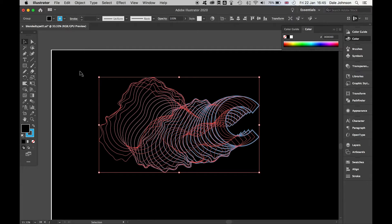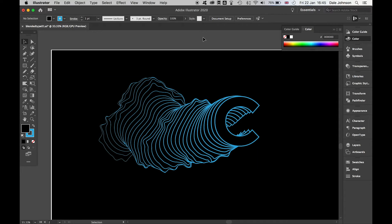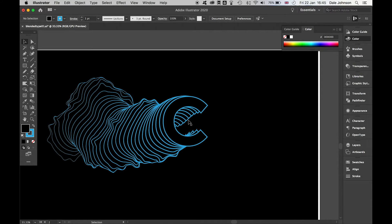The beauty of it is, if I want to go back in with the Selection Tool or the Warp Tool, I can play around with this as I want.